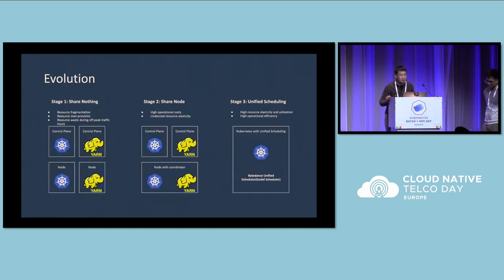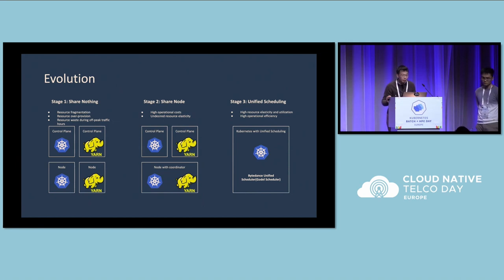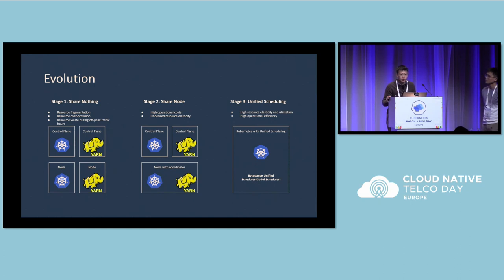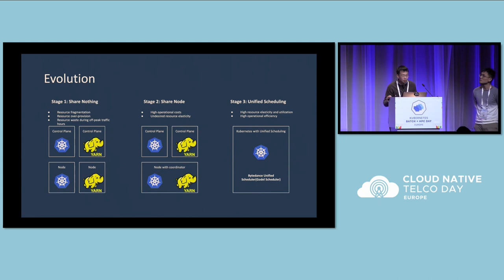This picture shows a brief evolution of our batch processing. I'd like to divide it into three stages. The first stage begins at about 2016. In that stage, we built our online platform with Kubernetes and our offline platform with Hadoop YARN. Both resource management systems had no shared resources, each with a dedicated control plane and dedicated cluster. This had some problems: resource fragmentation, online services allocated more resources than needed, and we also had a lot of resource waste during off-peak traffic hours, especially during the night.